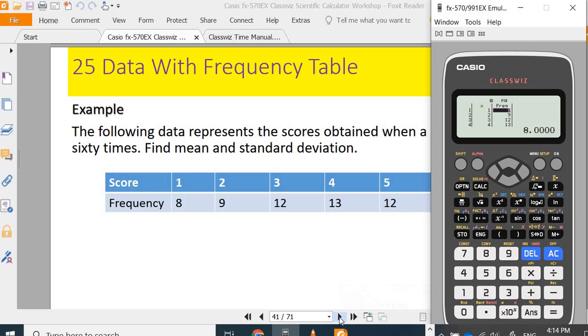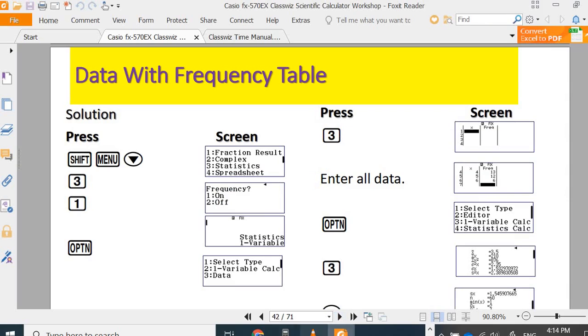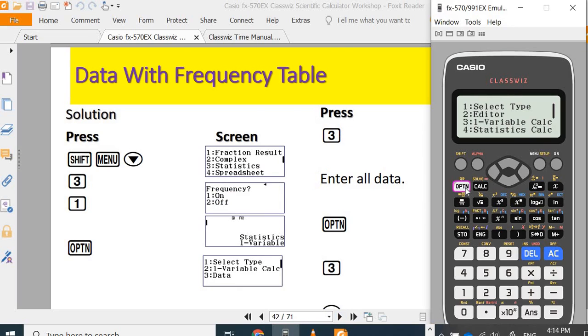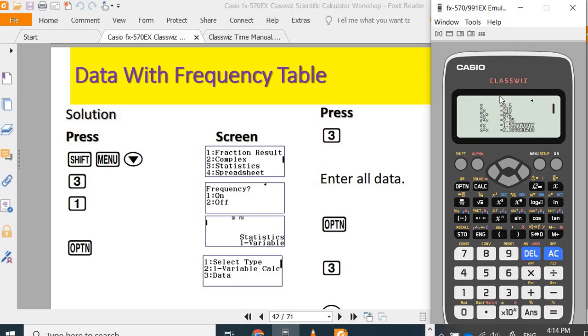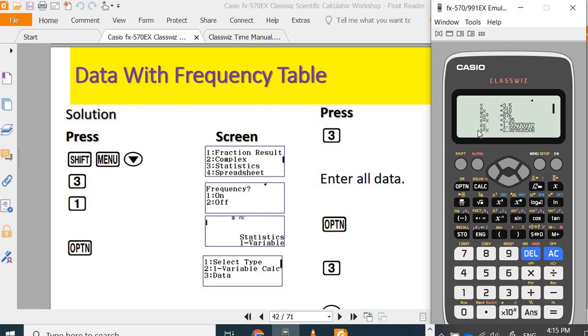If you want to get mean and standard deviation, options, one variable calculation, number 2. It gives the mean 3.5, σx is 210, sum of x squared is 876, variance of population 2.35, standard deviation of population 1.5329, variance of sample 2.39, and standard deviation 1.54.